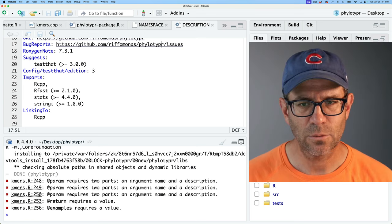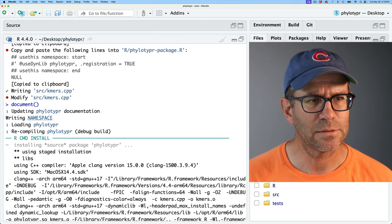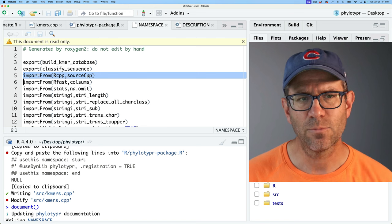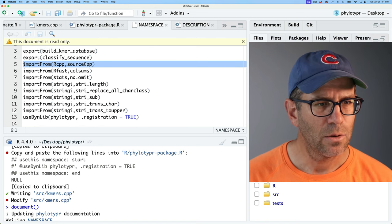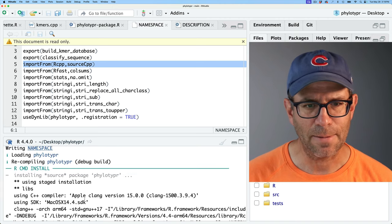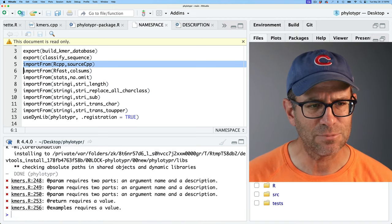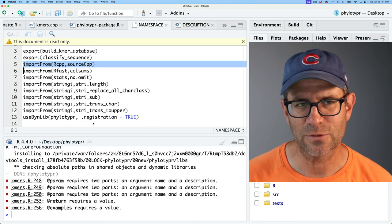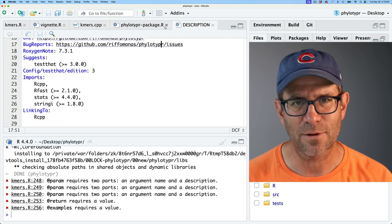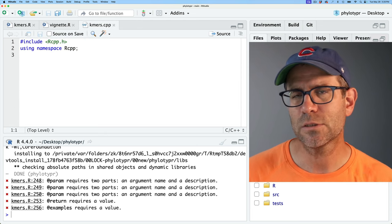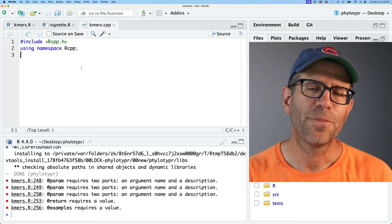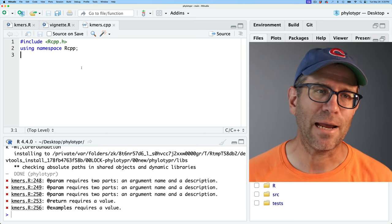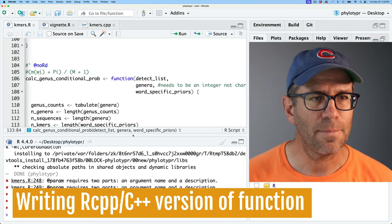I'll go ahead and run document(). The first thing it does is update the phylotyper documentation and write the namespace. Now if we look at the namespace, we see that it's importing from Rcpp and sourceCpp. It went ahead and compiled, even though there's really nothing to compile at this point. It's also giving me warnings about documentation for my kmers script and the classify_sequence function — I'm not going to worry about that; we'll come back to that in another episode. This is creating the infrastructure we need to be able to use C++ code through Rcpp.